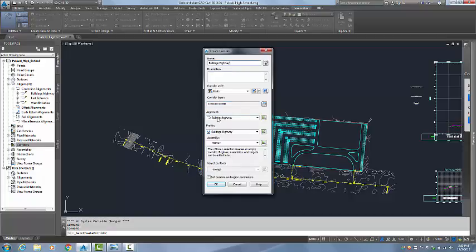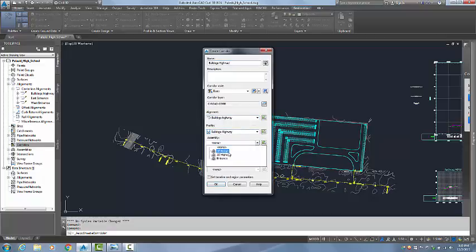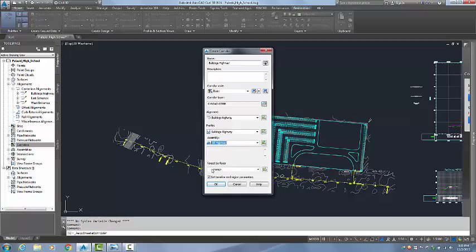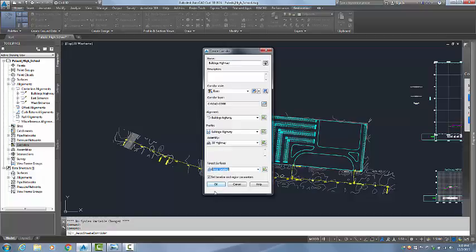This corridor is using the Bulldogs Highway alignment as well as the Bulldogs Highway profile. Right now I am going to assign one assembly, the 30 foot highway assembly. I will be splitting that here in a moment.